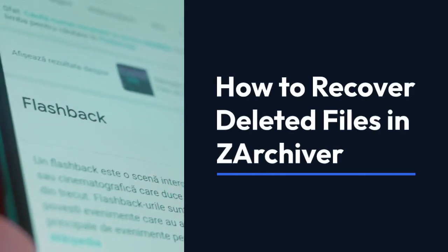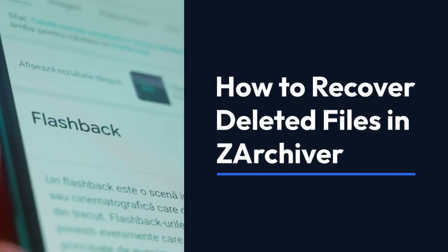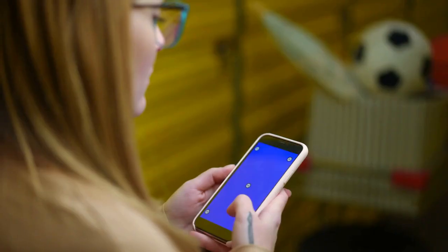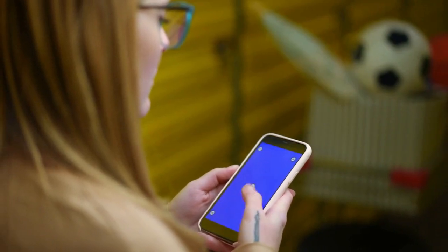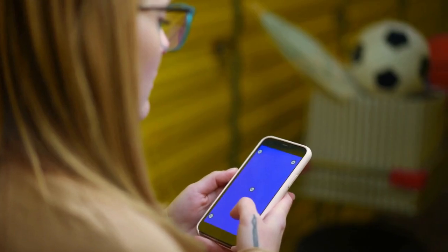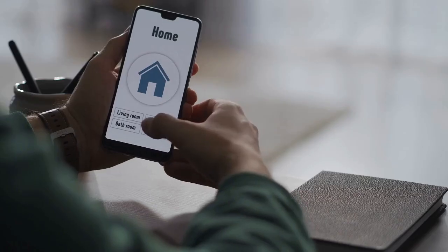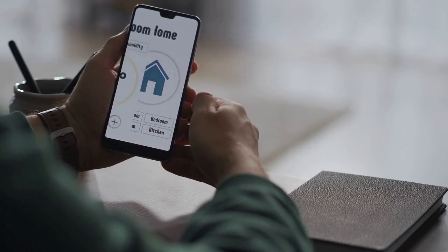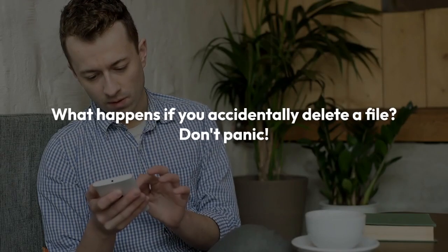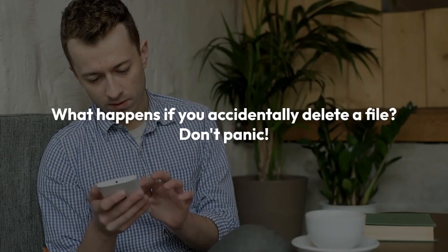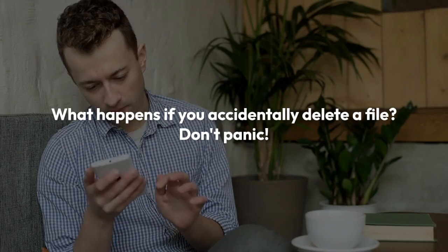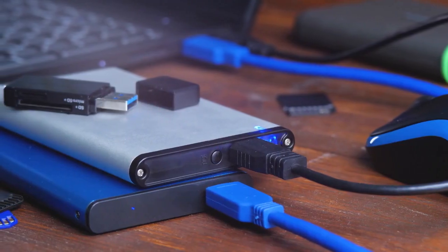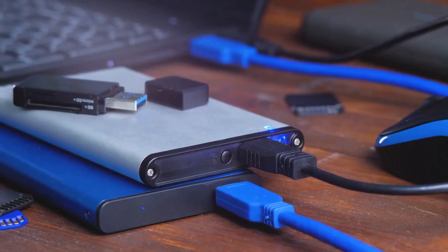Today we're going to explore how to recover deleted files in Zarkiver. Zarkiver is a powerful file management app for Android devices, and it's incredibly handy for compressing and extracting files. But what happens when you accidentally delete a file you need? Don't panic. We'll guide you through the steps to potentially recover those files.